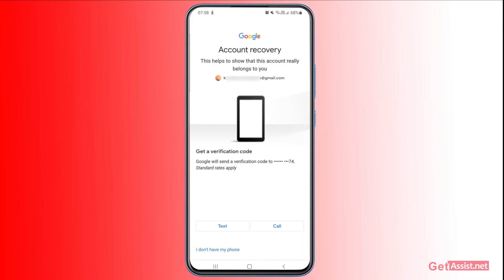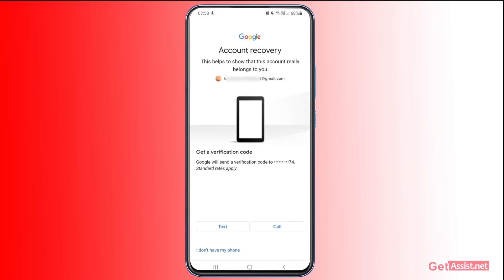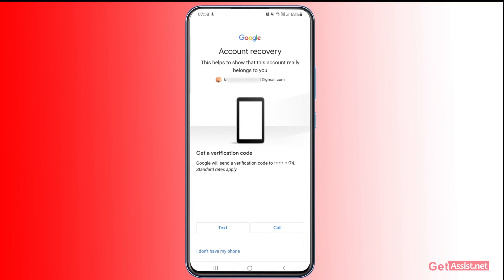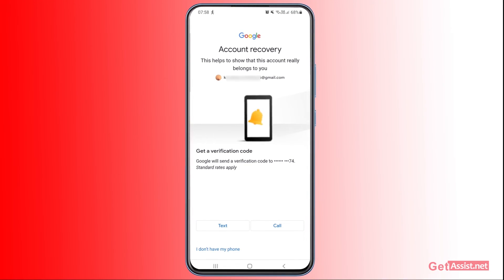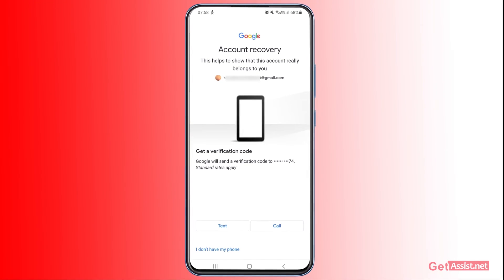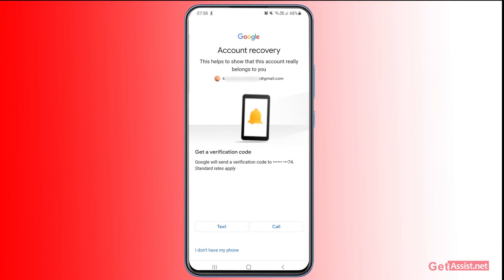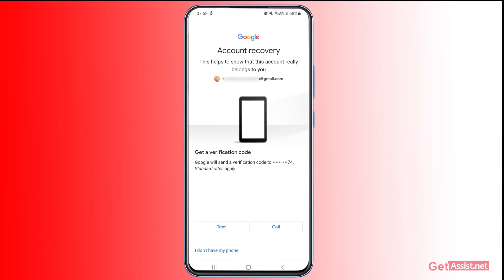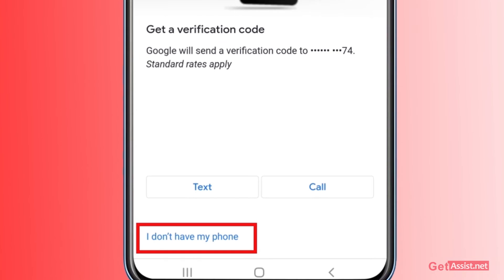The next option is to use your mobile number. You will get a code and just have to enter that code to reset the password. But as you don't have access to your mobile number, this option will be of no use for you. Press 'I don't have my phone.'